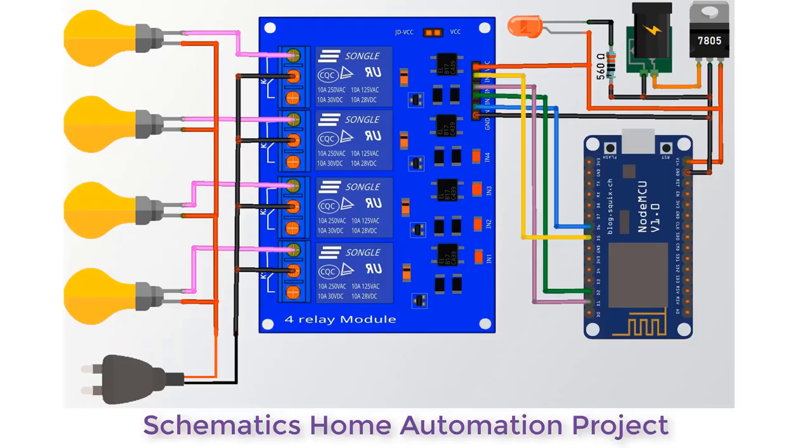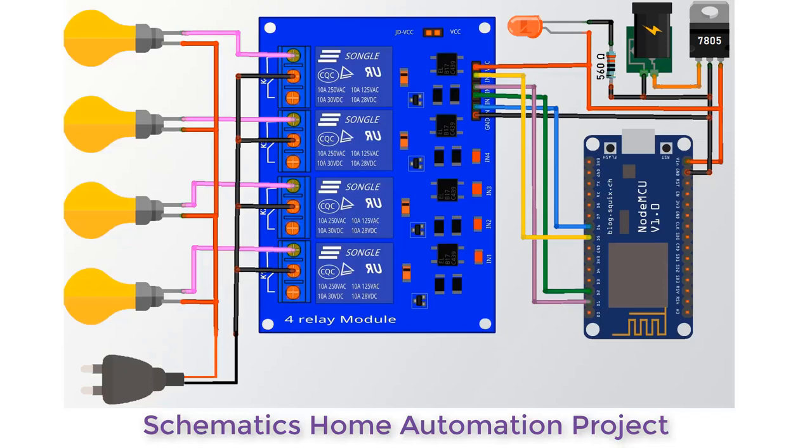This is the schematic of the home automation project. Only use this schematic if you are doing this project on a breadboard. We have a 4-channel relay and a NodeMCU board. Connect the input terminal of 4-channel relay to the D1, D2, D5, and D6. The NodeMCU is supplied with high-volt power supply using 7805 voltage regulator IC. You can power the circuit using a 9-volt power adapter or a 12-volt power adapter. An LED is used so that it will display the power is supplied.